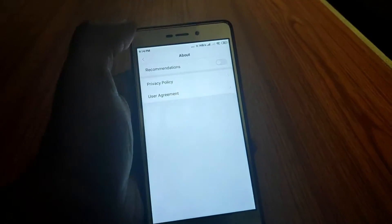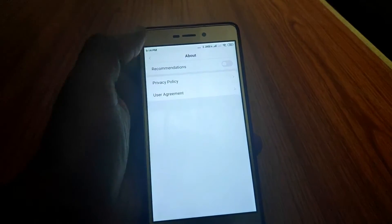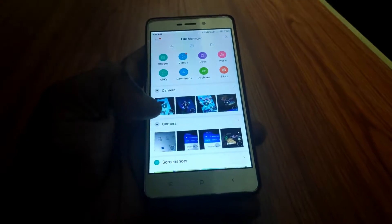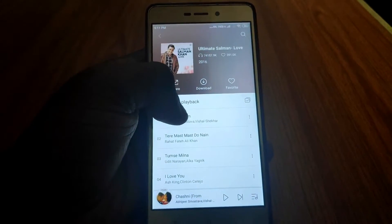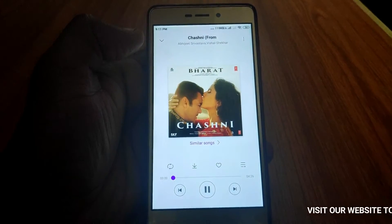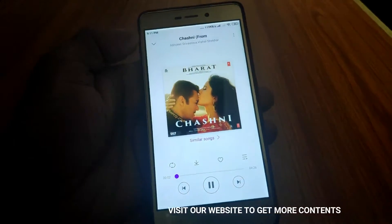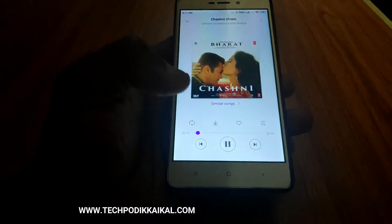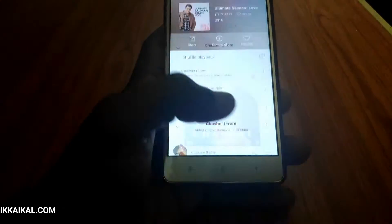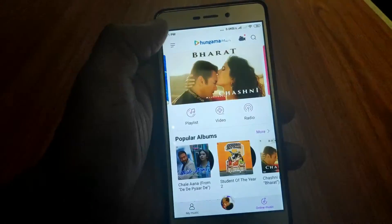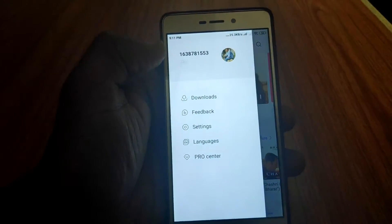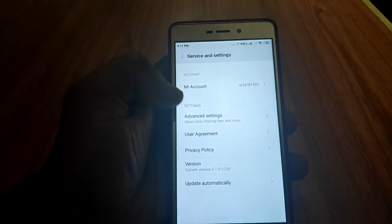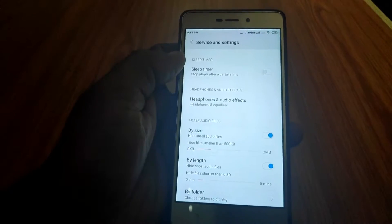If you want to disable the option, you can use the file manager. If you want to add the original update or a new update, you can select the new update and set it.